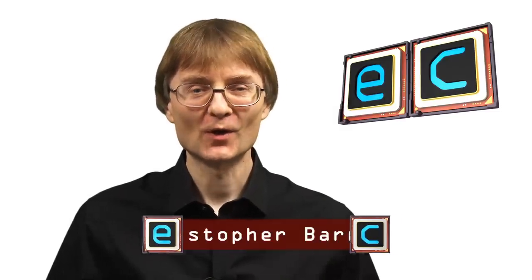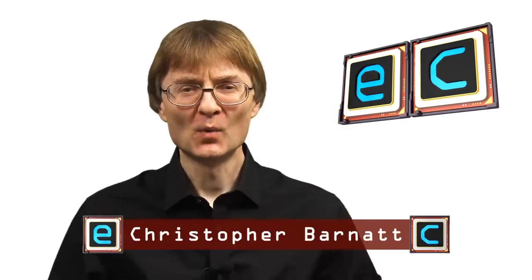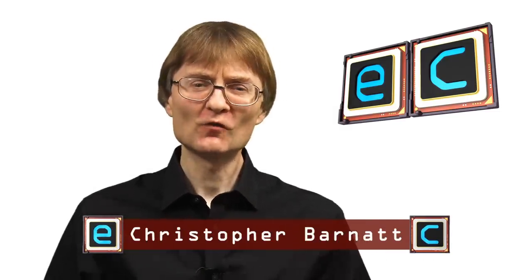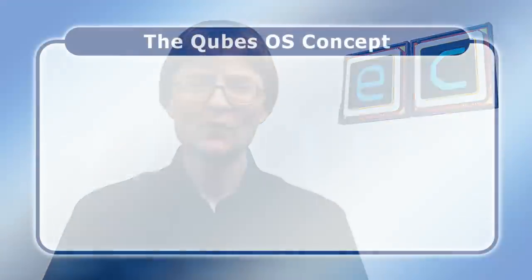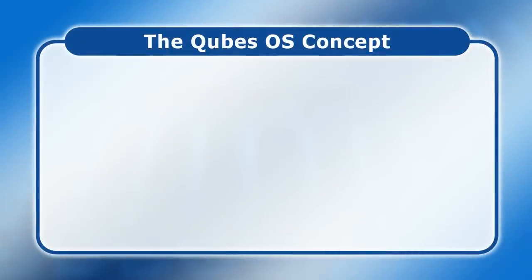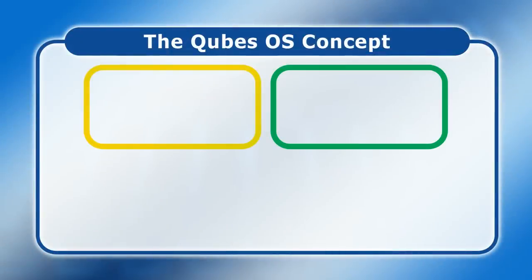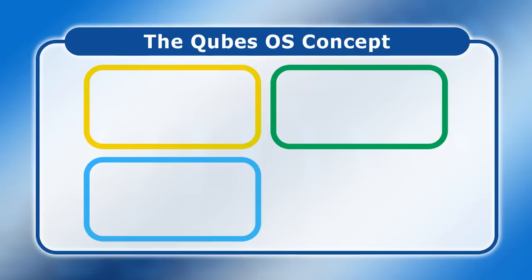Welcome to another video from ExplainingComputers.com. This time we're going to look at a security-oriented operating system called Qubes OS. This separates different parts of your digital life into so-called cubes, also known as compartments or domains, each of which runs in its own virtual machine.